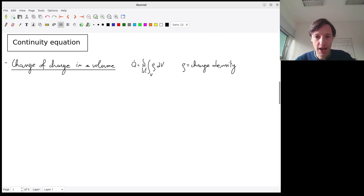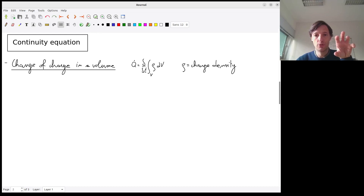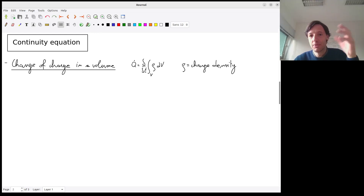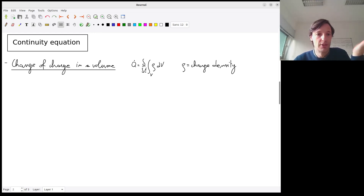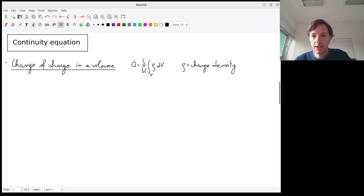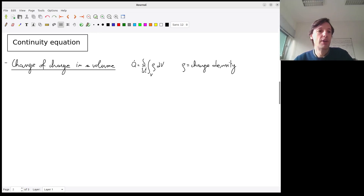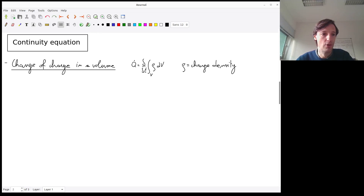The charge Q is the total charge of the volume V and is going to change as a function of time. By computing its derivative with respect to time — that's obvious — the integral of rho over the volume gives the charge, and we just take the derivative with respect to time to get the time variation of the charge for that small volume.